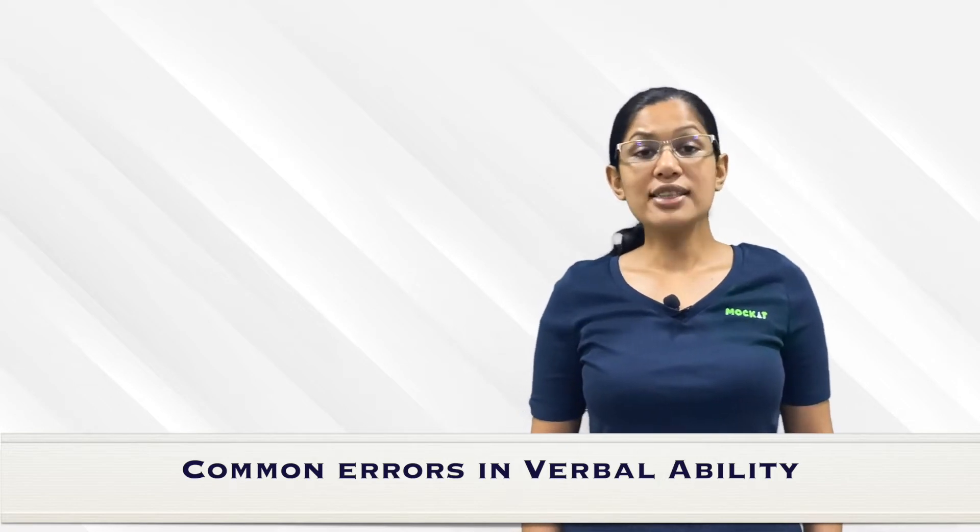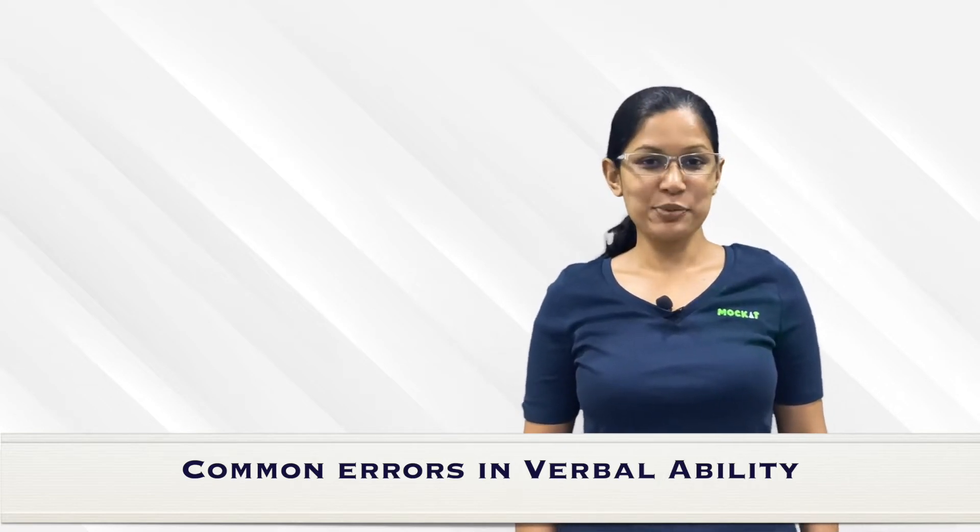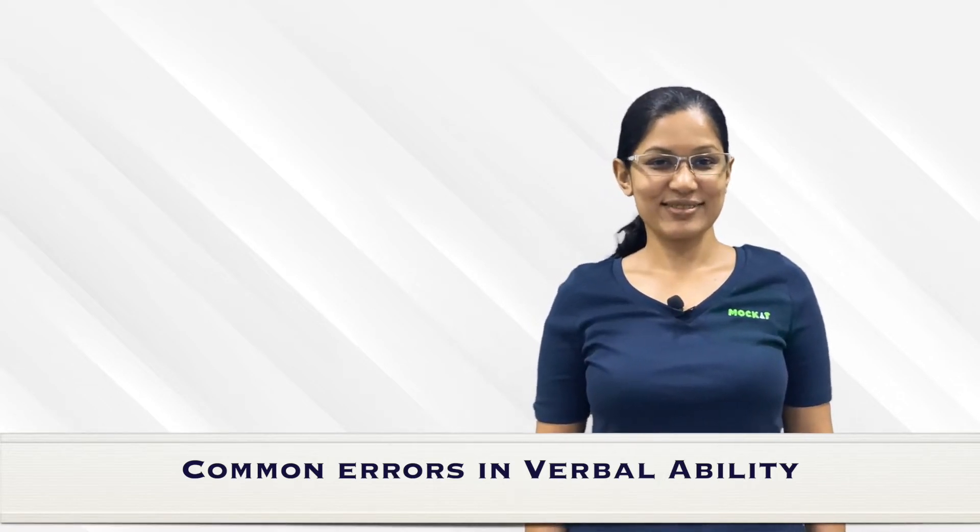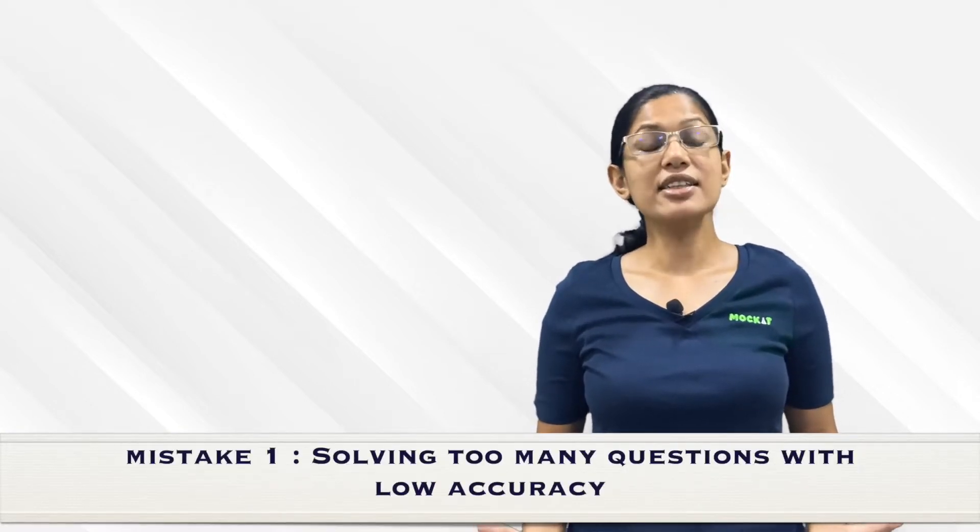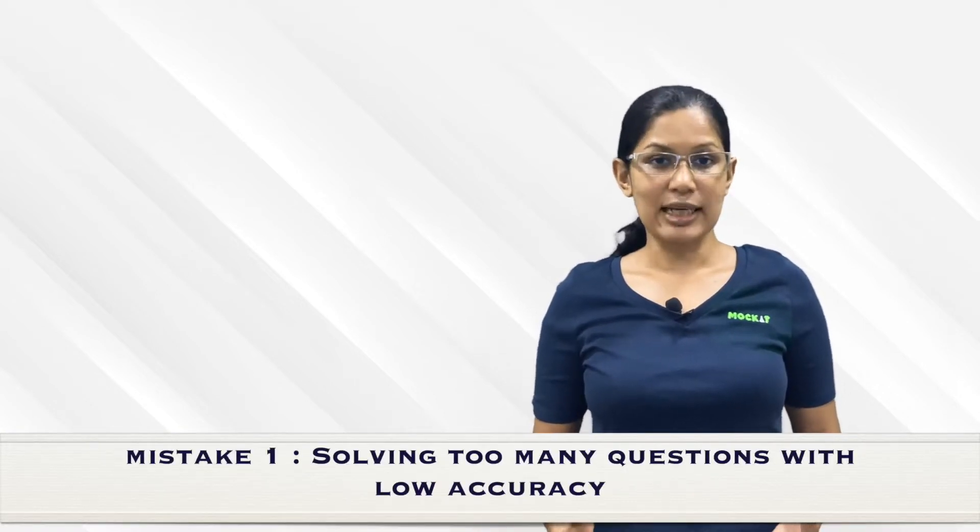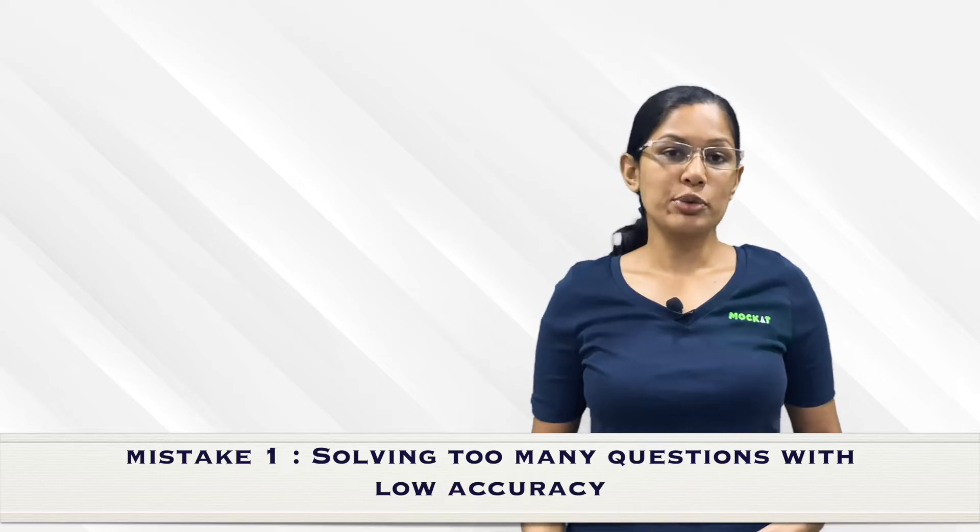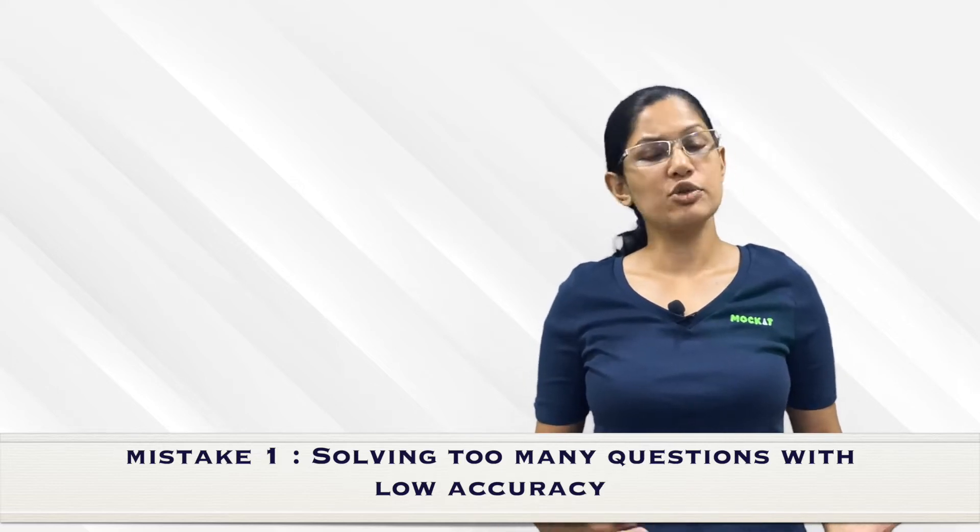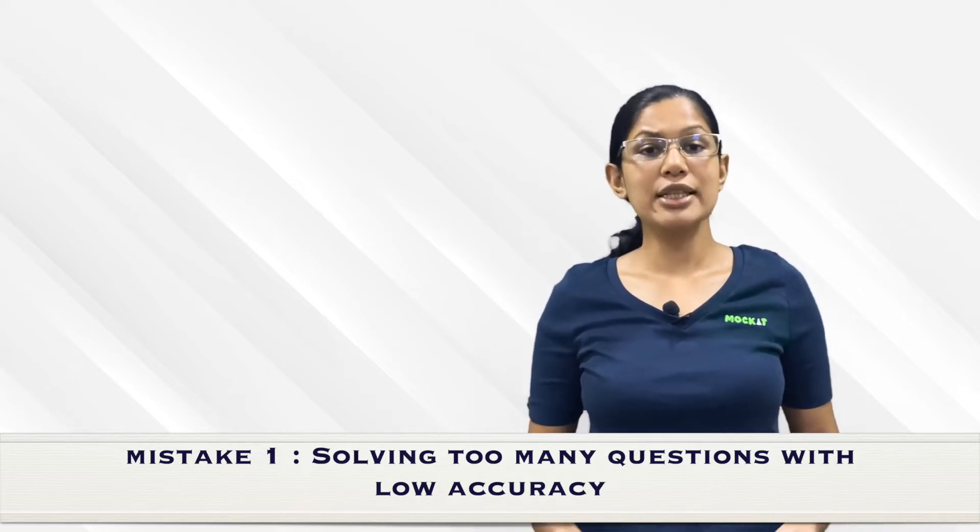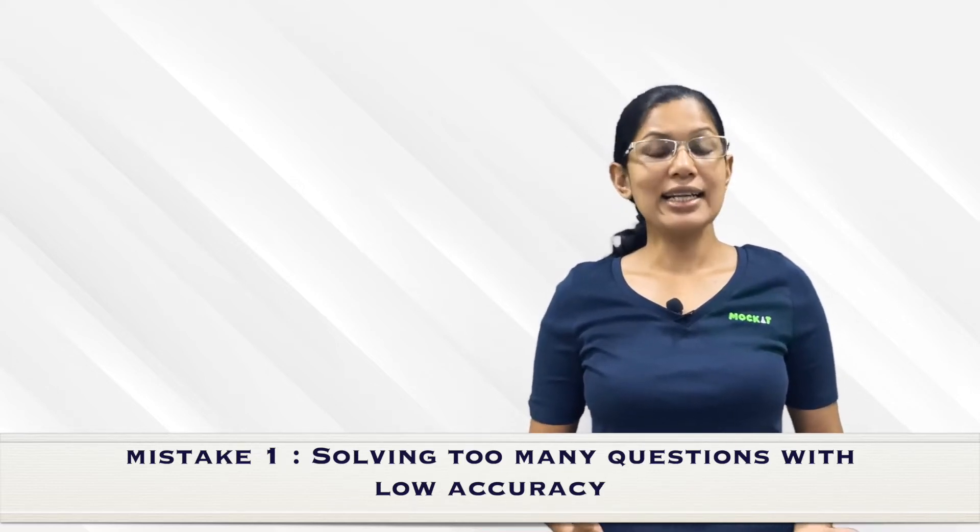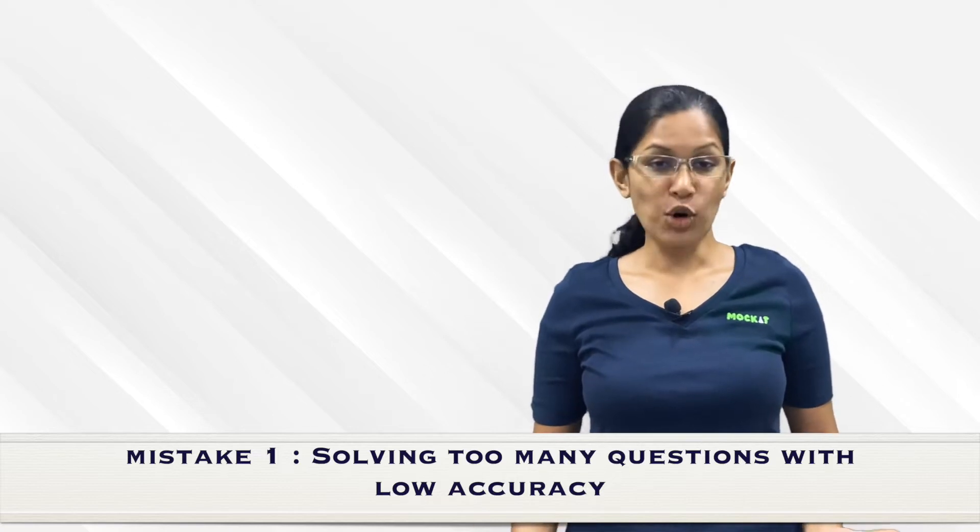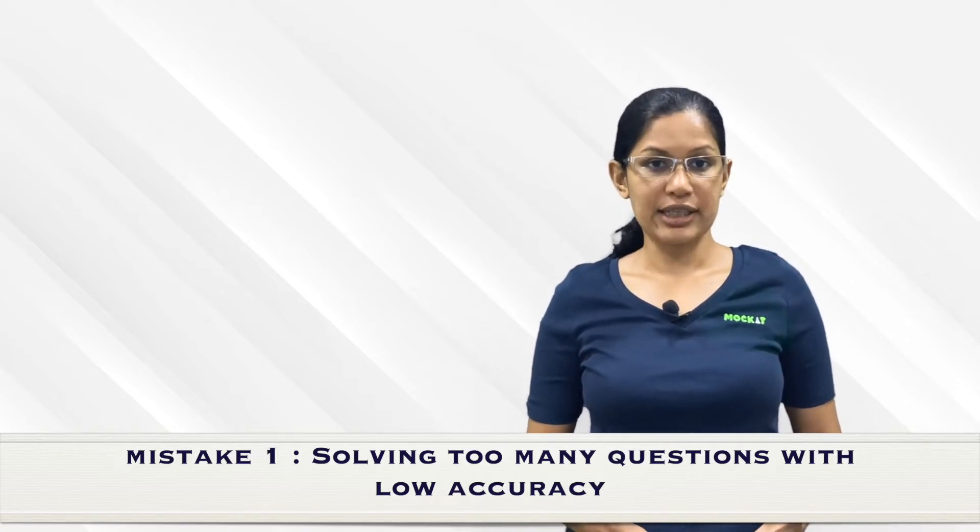The first and very common mistake I see people make is that CAT is as much a concept-based exam as it is a strategic exam. Your test-taking strategy, what questions you're going to attempt, what type of questions, what you're going to start with - these things are really important in CAT as well as all the MBA entrance tests you're looking to take.